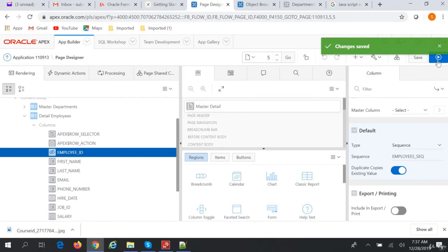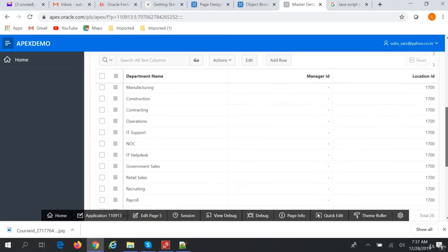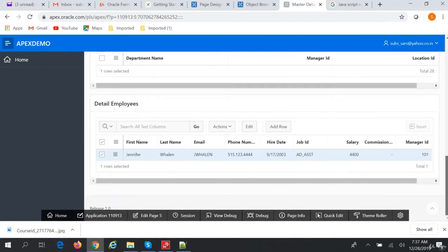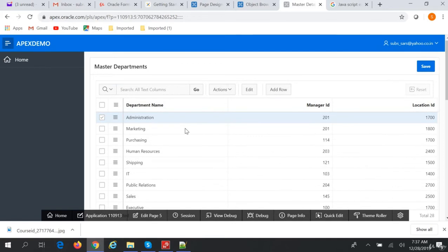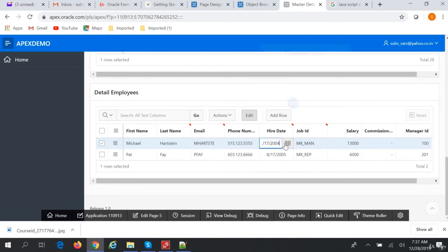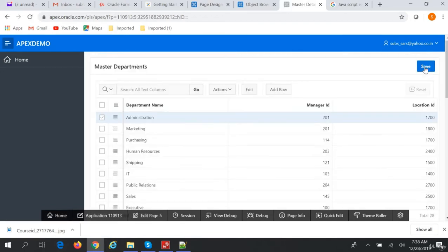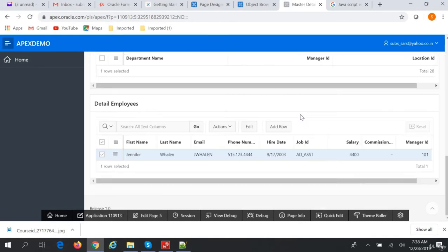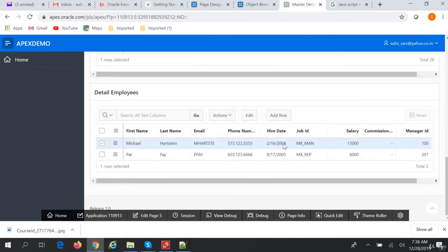Now if we run this Master Detail Form — you can see Administration has one employee, Jennifer. If we select Marketing, it has two employees, Michelle and Pat. Let's change the Hire Date to 16 and save the record. The record is saved. Going back to Marketing, the date has changed to 16.